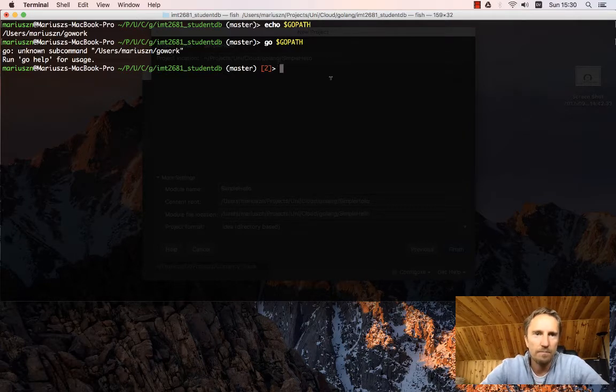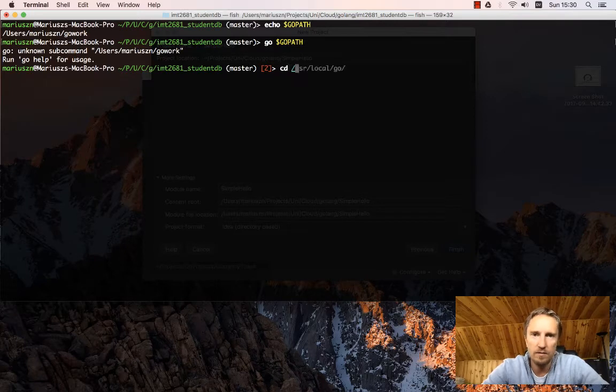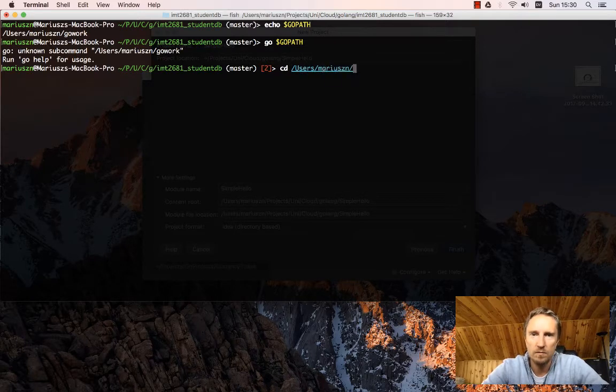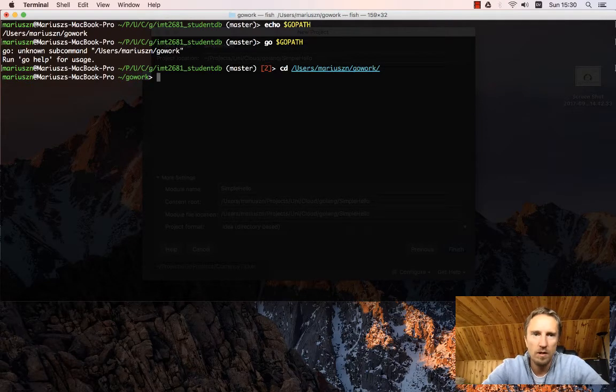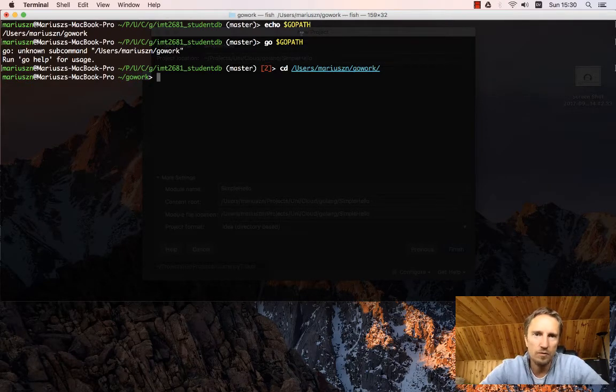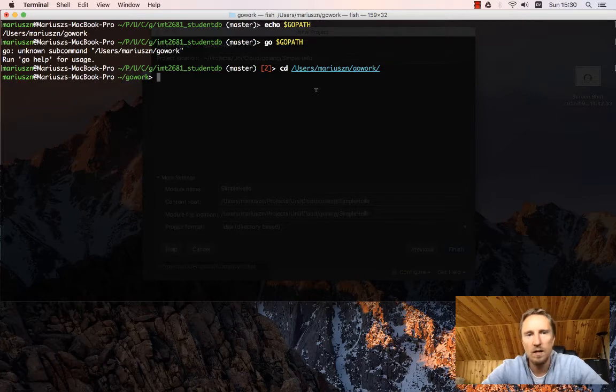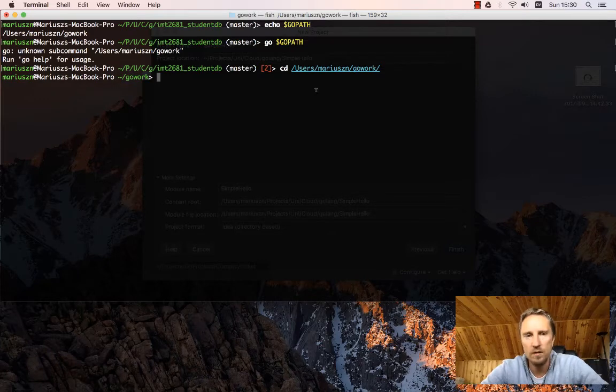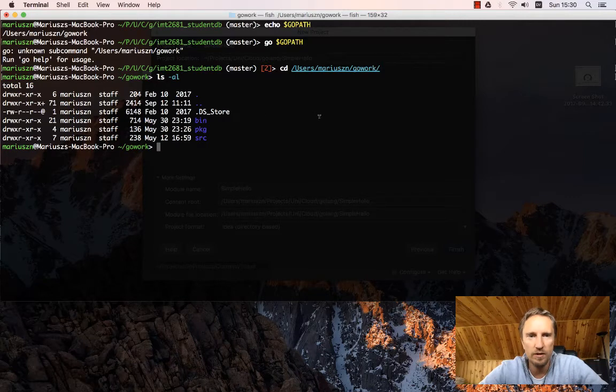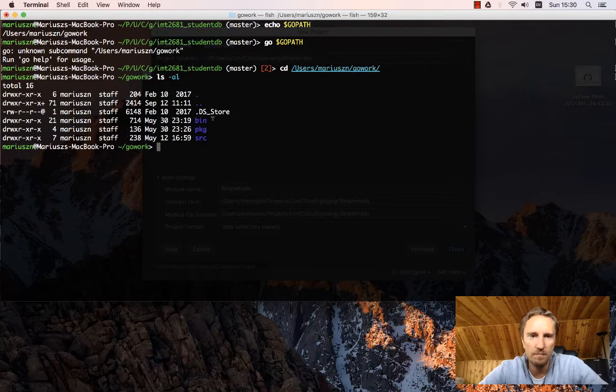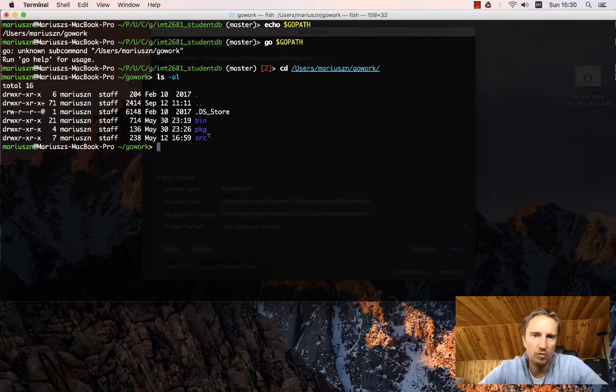So this is marius/gowork. I should say cd not go. The directory structure here is bin, package, and source.